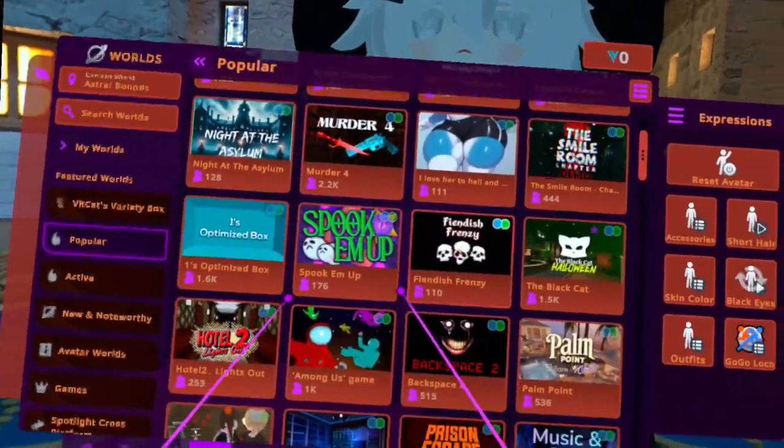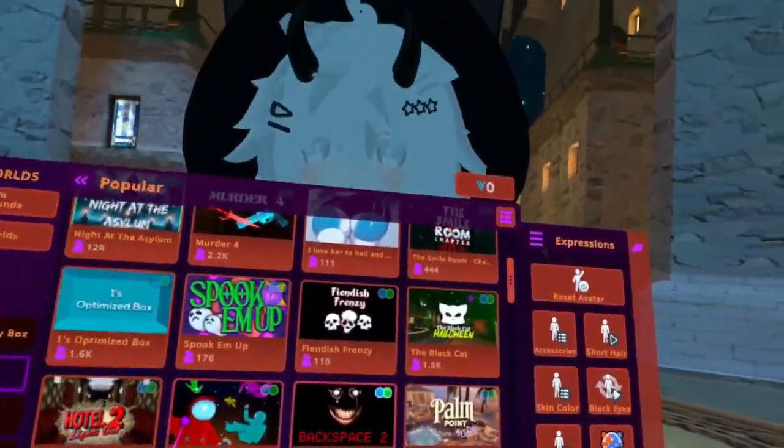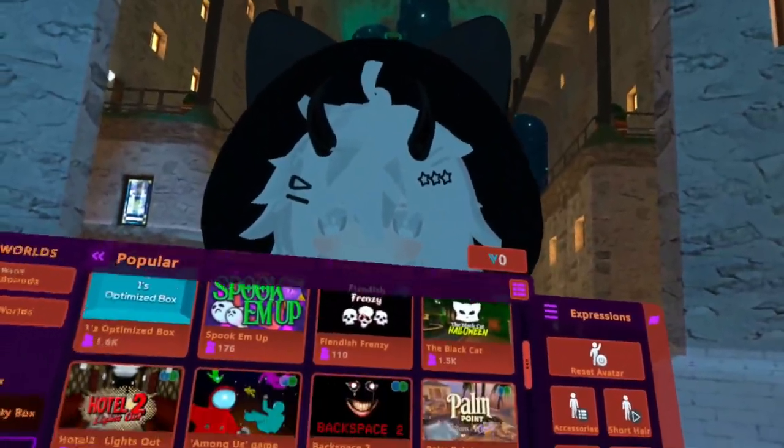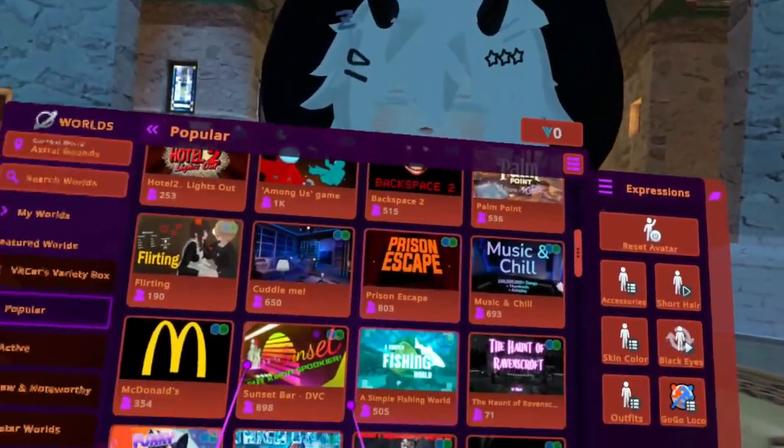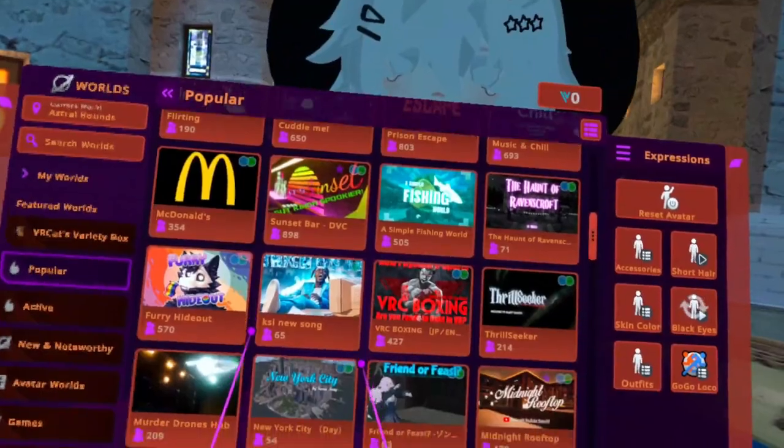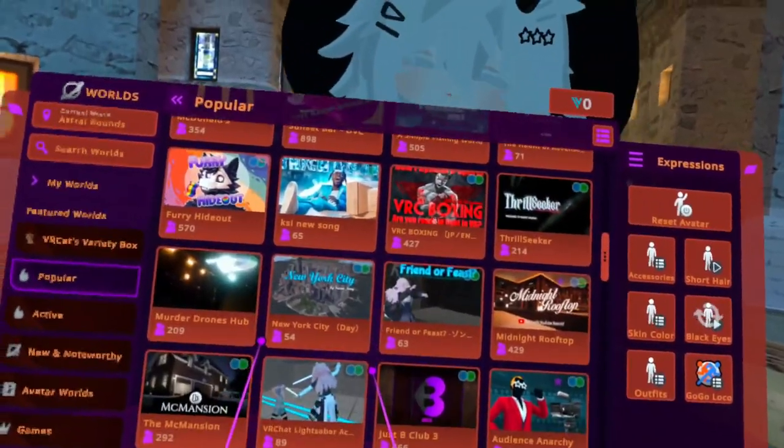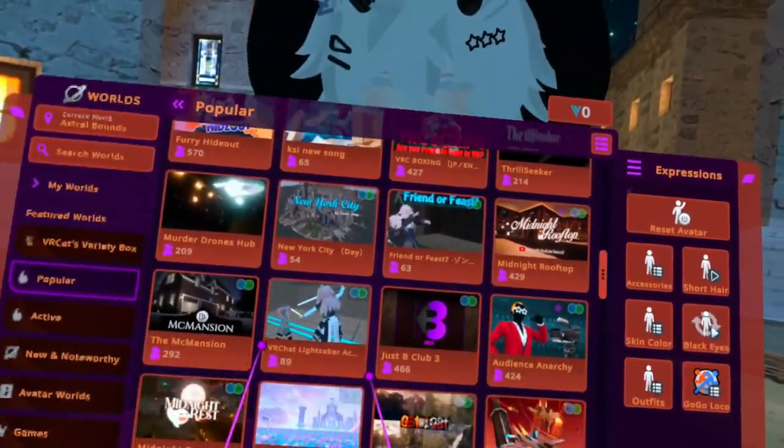Hey there, do you like scary games? Oh yeah! Yeah?